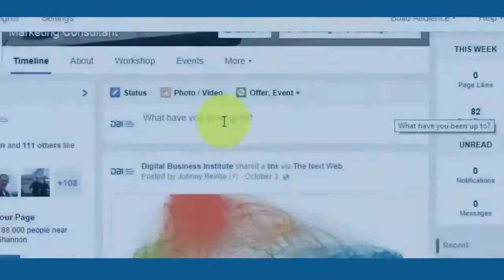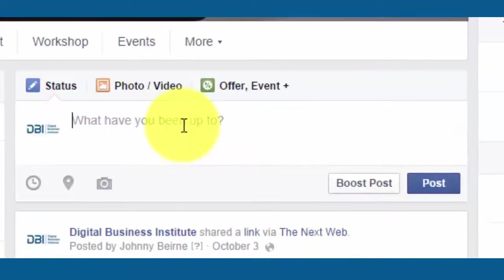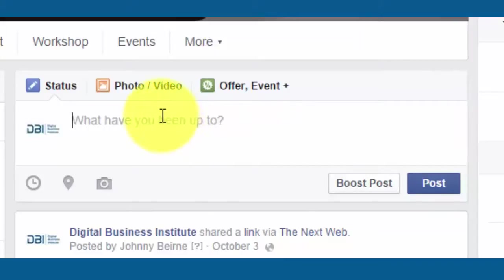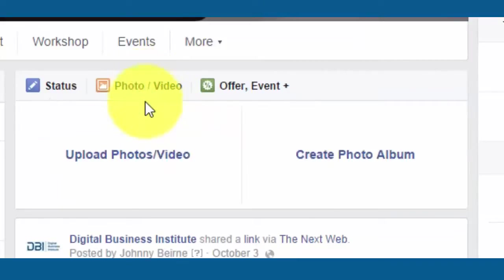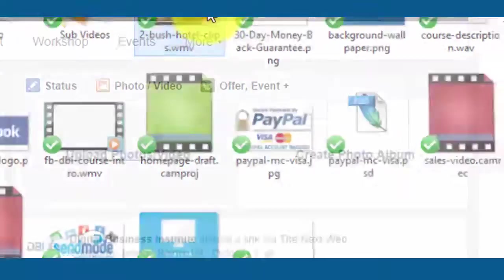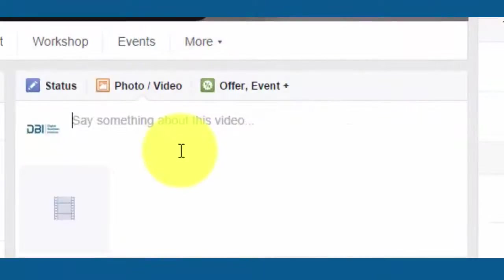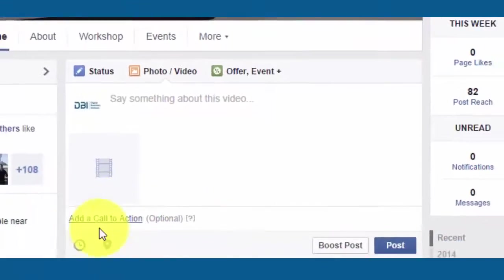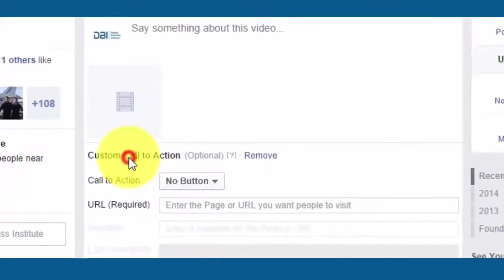In this video we're going to look at uploading a video to your Facebook business page. Facebook has made quite a significant change when uploading a video where you can put in a call to action button and send people off to your website. So to upload the video click on photo video, click on upload photos and videos. Choose a video from your computer and then you can add a call to action.